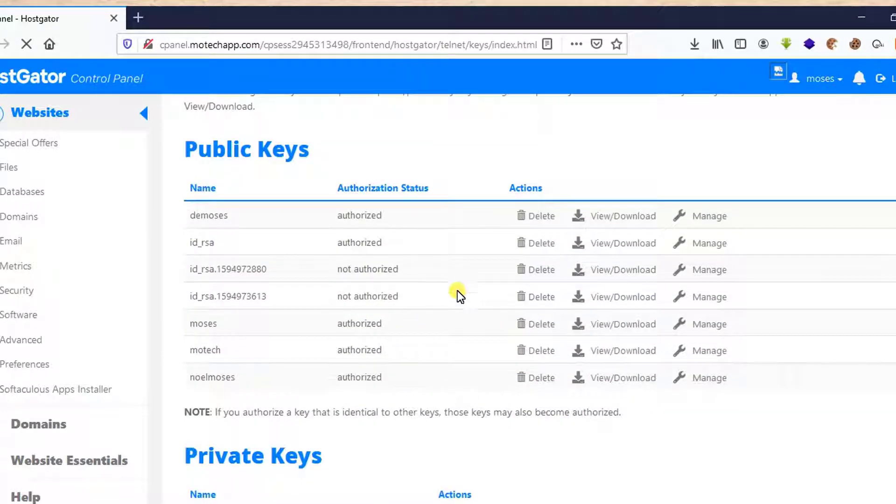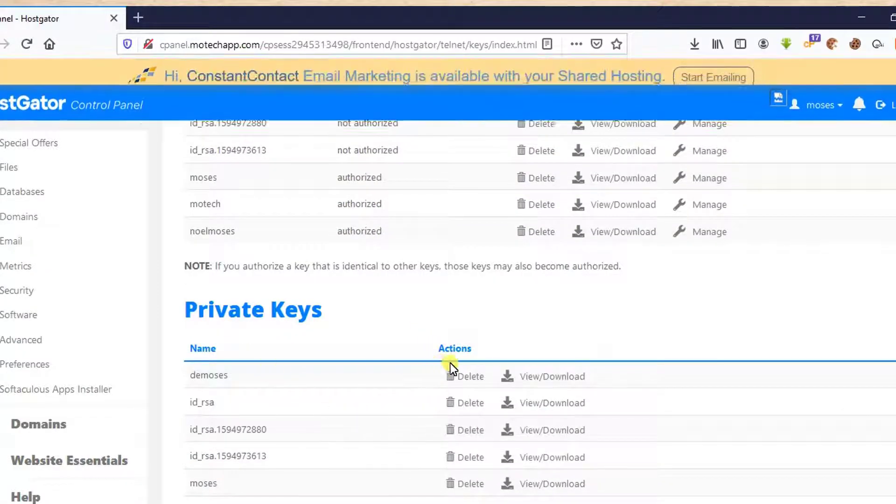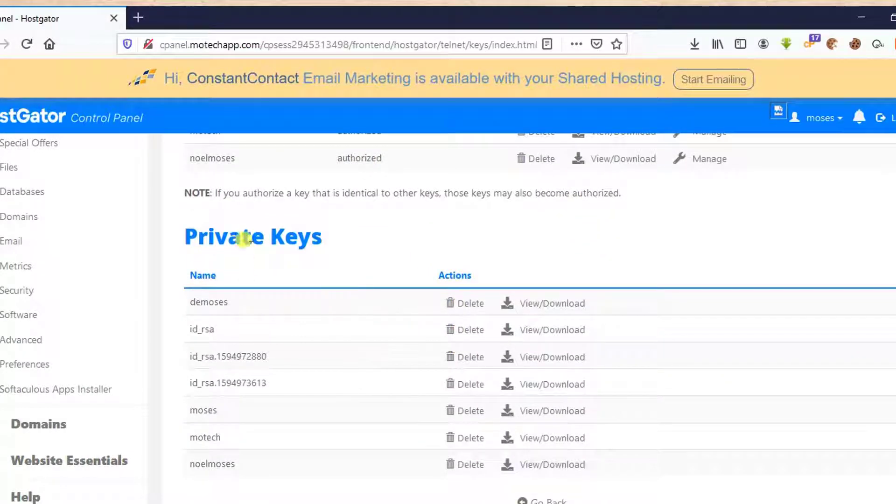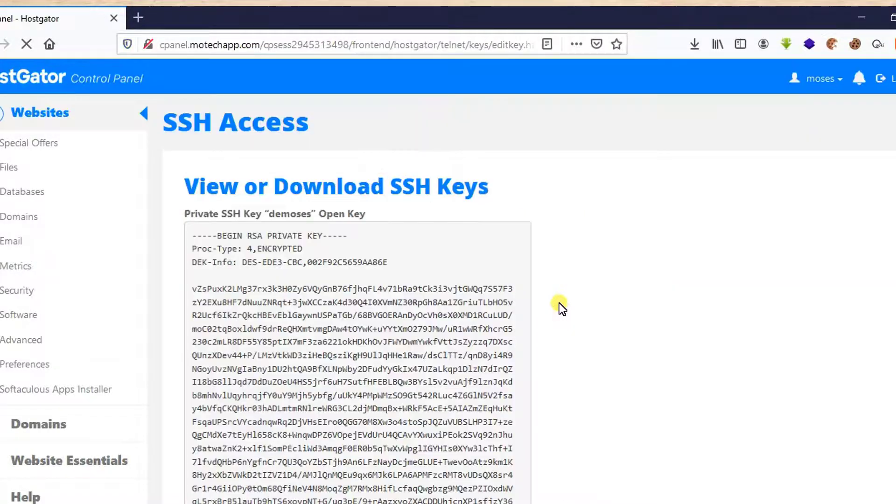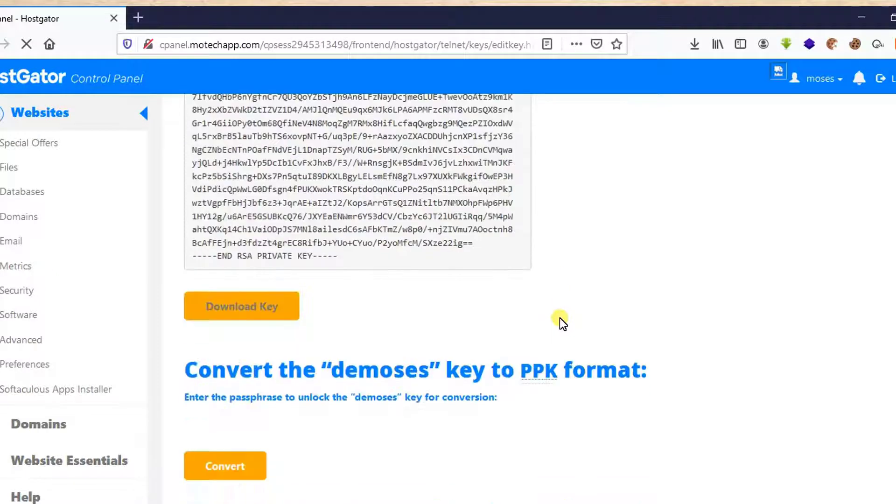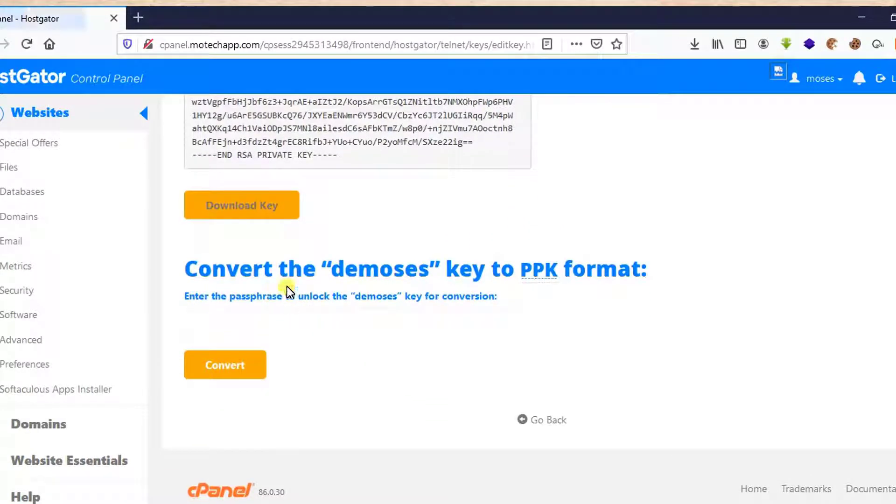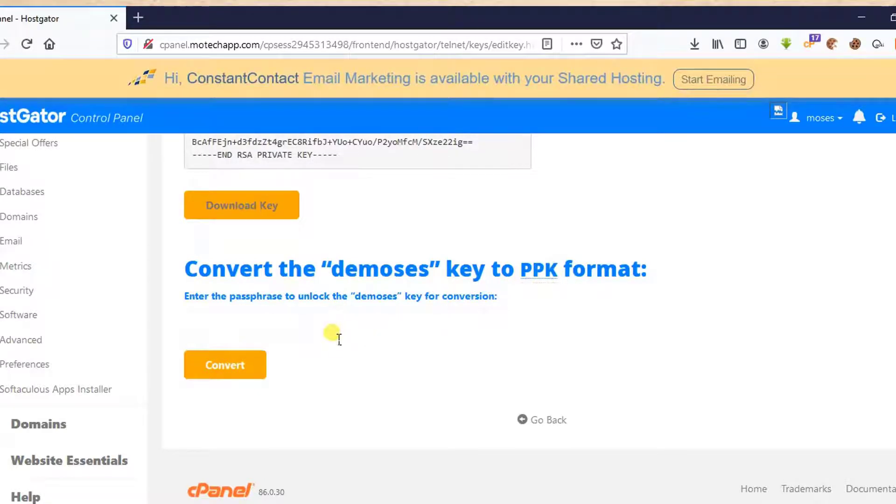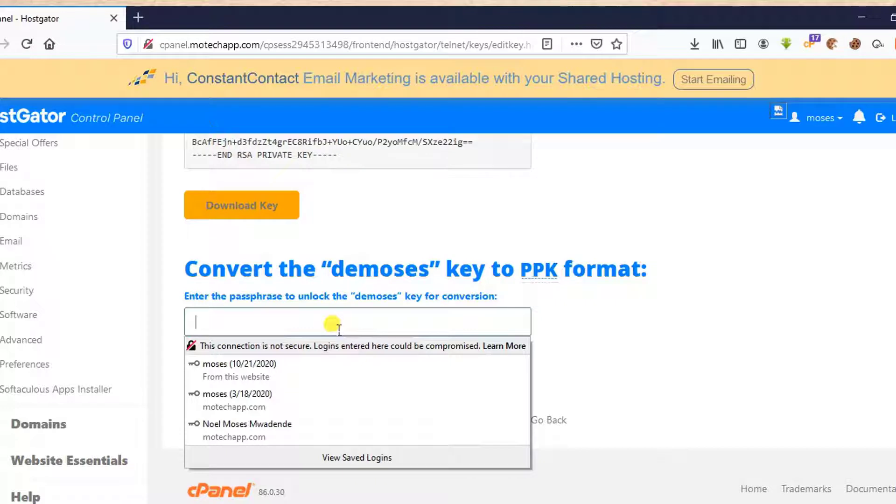Yes, this is public key and here is private key. So on private key dmoses, click on View/Download. Then after, convert dmoses to PPK format. Before you make conversion, you need to set a password.